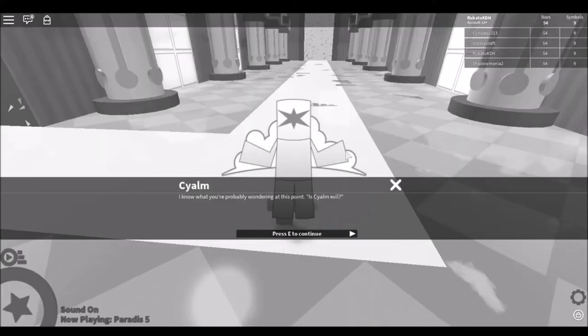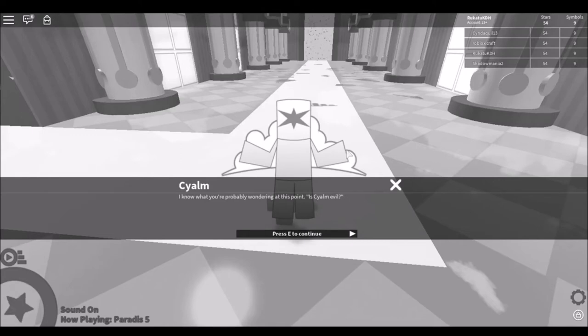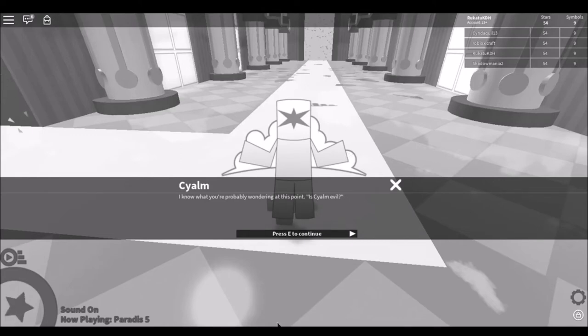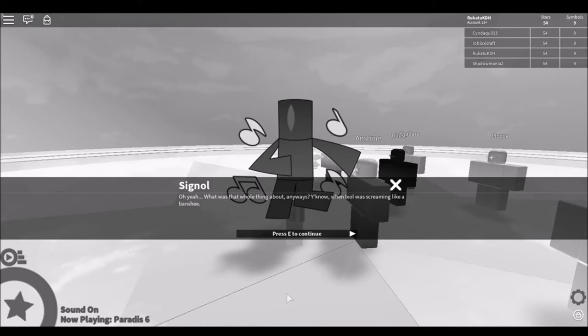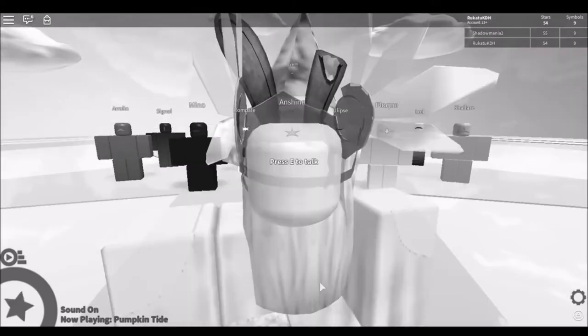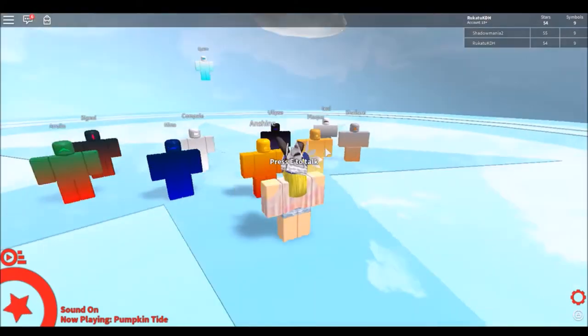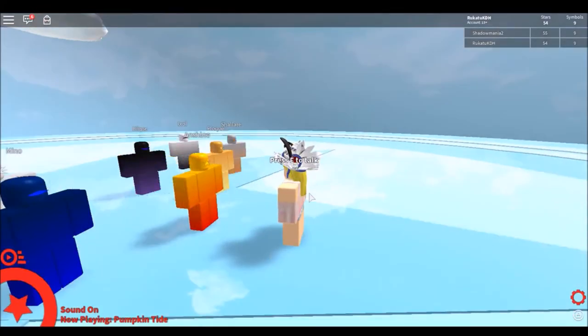I know what you're probably wondering at this point. Asylum Evil. What was the whole thing about anyways? When Ixl was screaming like a banshee. Why are you all looking at me?